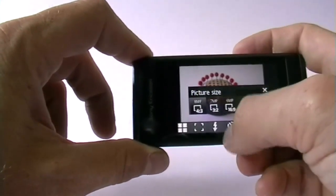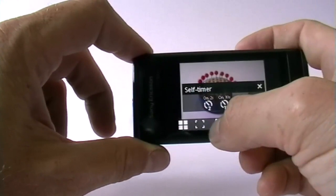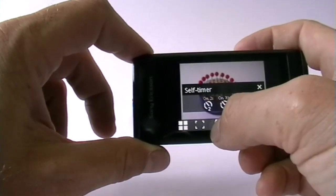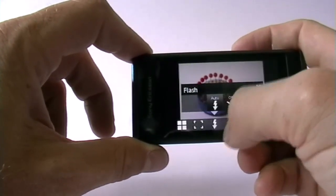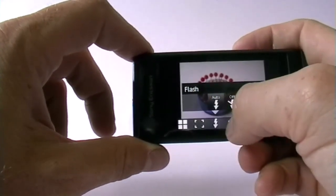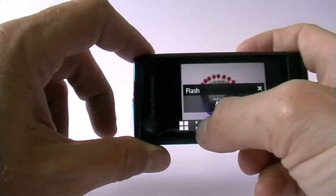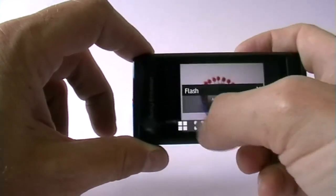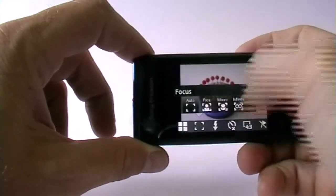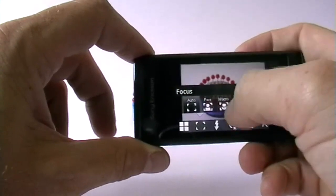There is of course also a self timer of 2 seconds, 10 seconds. Two seconds would be nice to see people run from that. The auto flash that you may switch off but you cannot force it on.